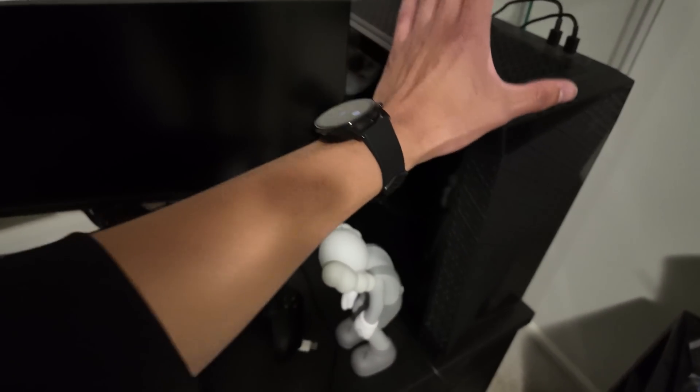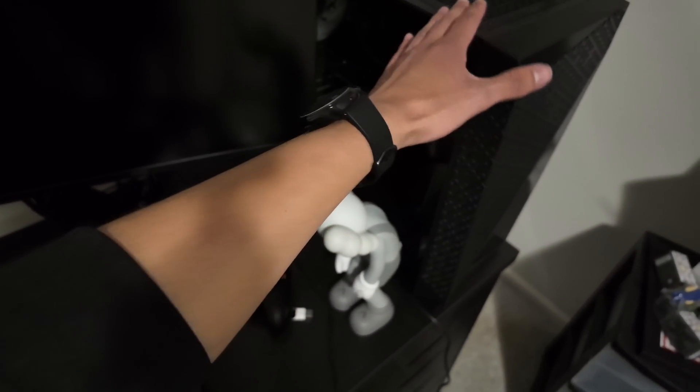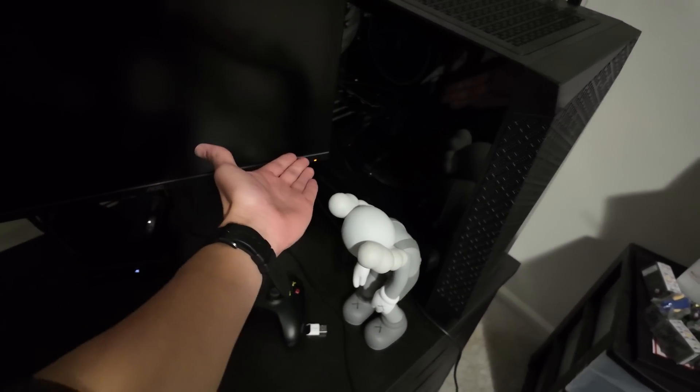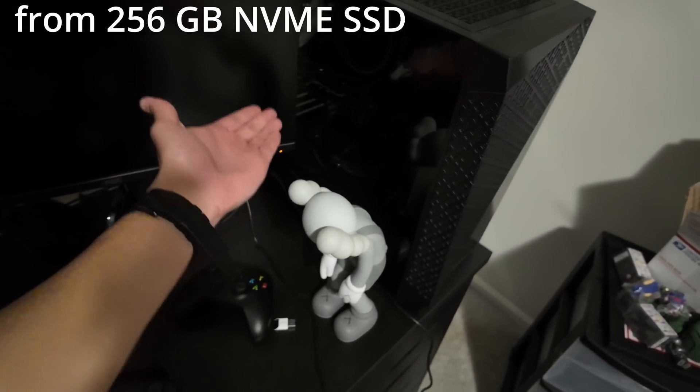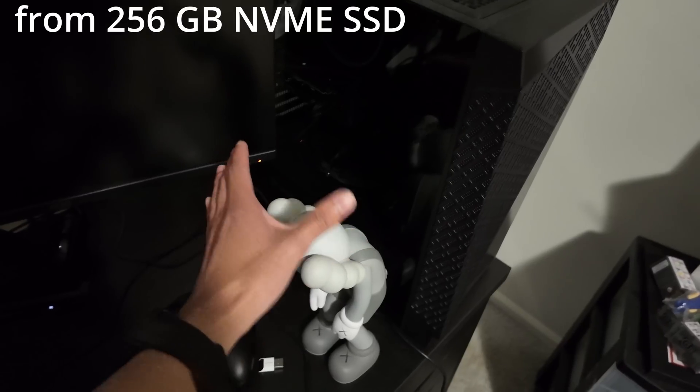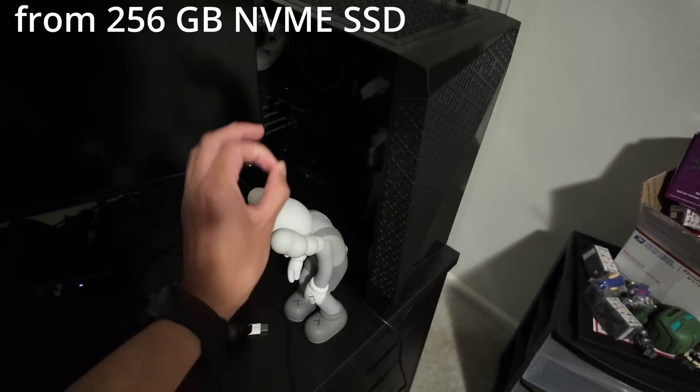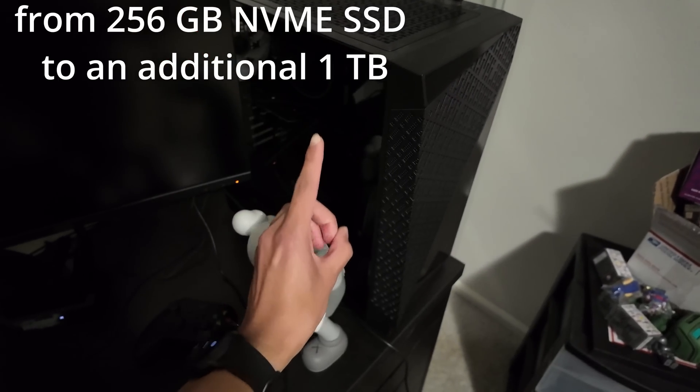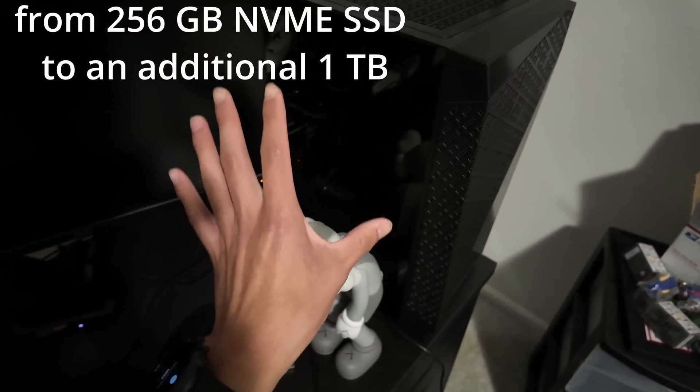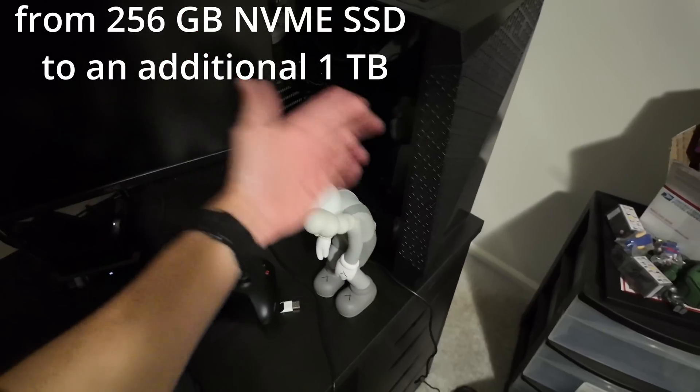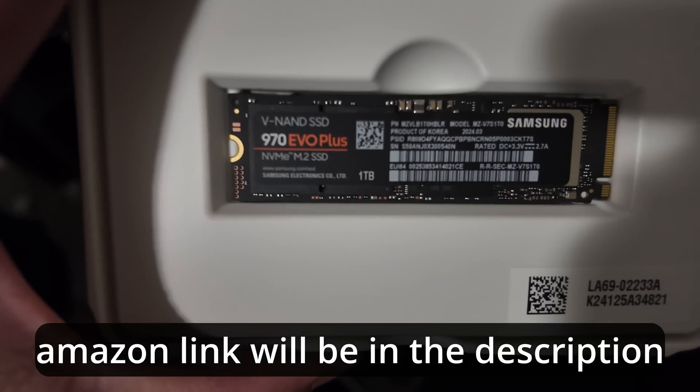All right, y'all, we're about to upgrade this computer from its tiny 256 gigabyte SSD to a full one terabyte NVMe SSD. Let's go.